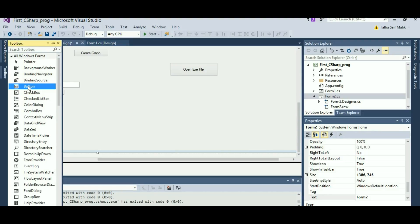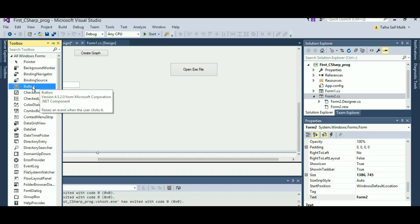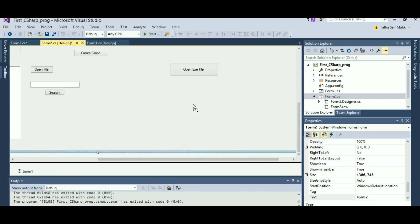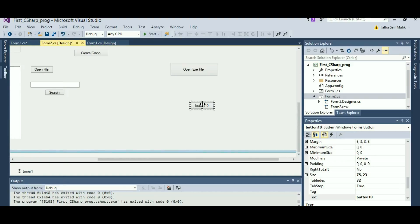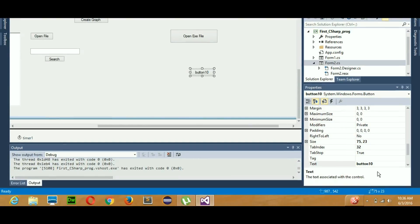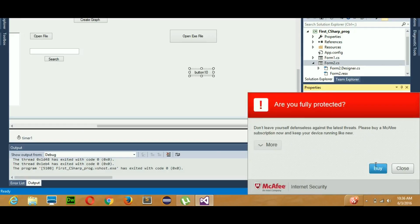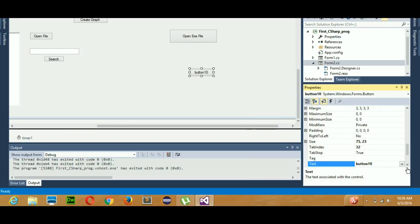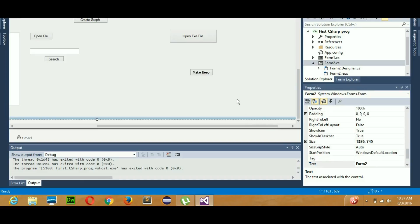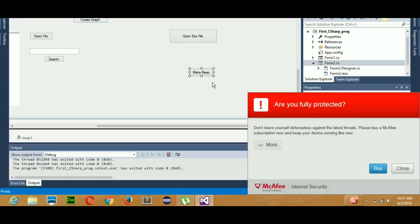So for that, to create a beep, I will first drag a button out and I will change the name of the button as beep or make beep.